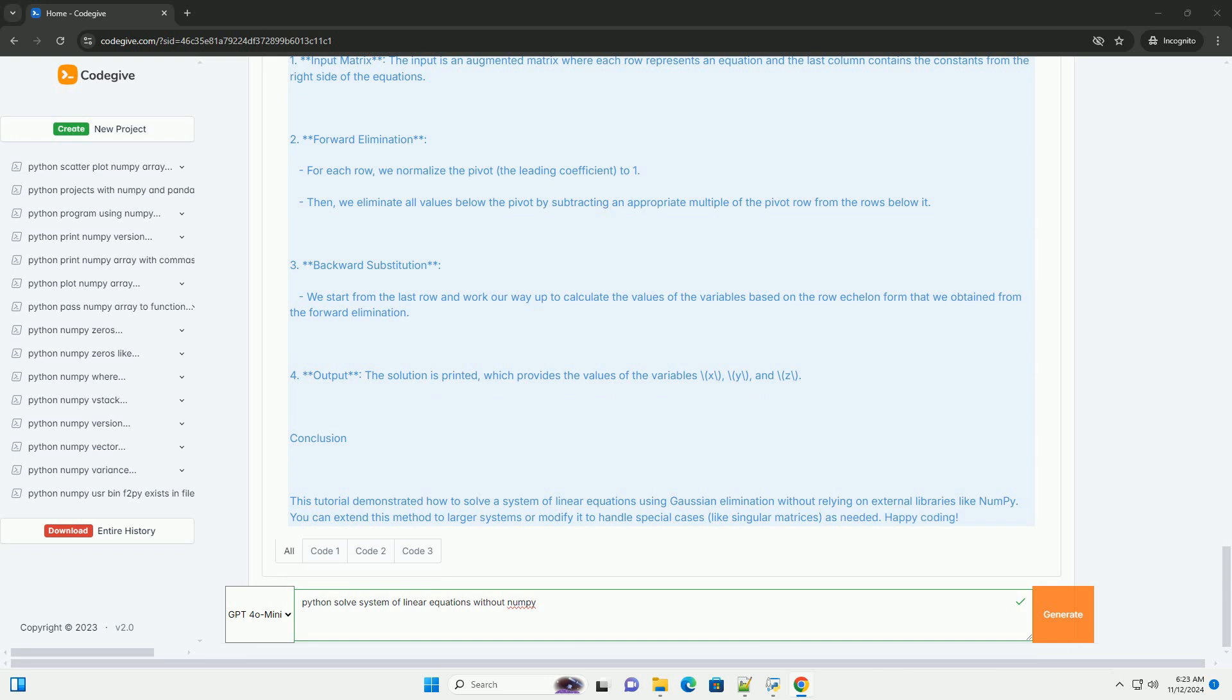1. Forward elimination: transform the system into an upper triangular form. 2. Backward substitution: solve for the variables starting from the last equation.